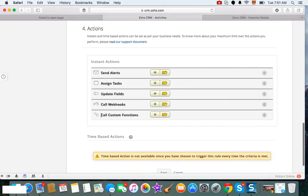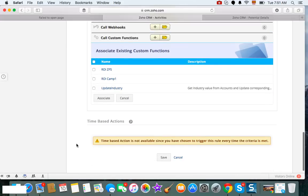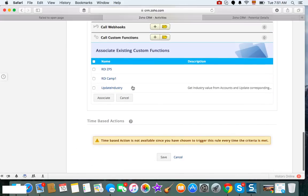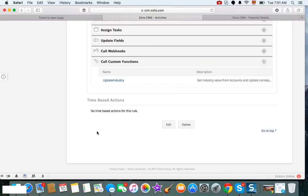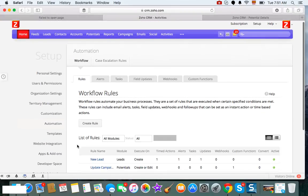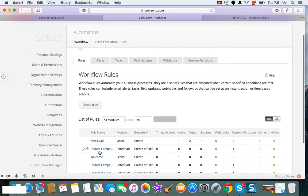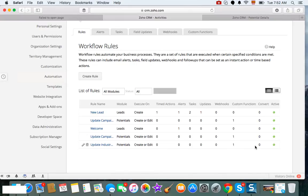And then the action is called the custom function. So you're going to click on this folder to grab the ones that are available for you, and you're going to go and get the 'update industry' and associate it. And then you just click Save, and then that's it. Your rule has been configured: 'update industry value,' and it's going to run every time an update occurs.